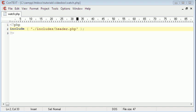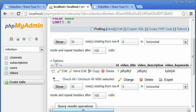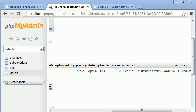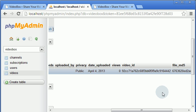The next thing we need to do is find a way to uniquely select each video. The way I'm going to do that is by using the video ID. We're going to grab the video ID from the database, and that's how we're going to find out what video to display.